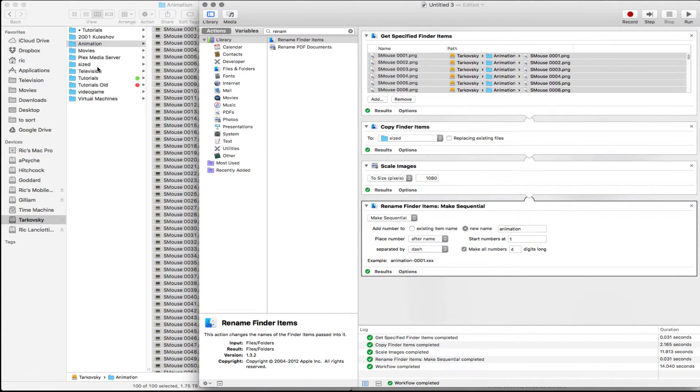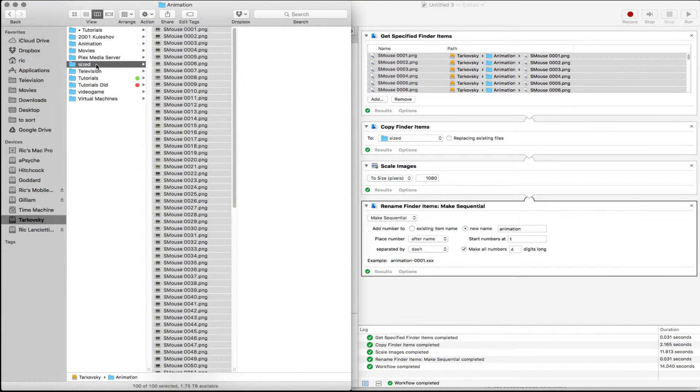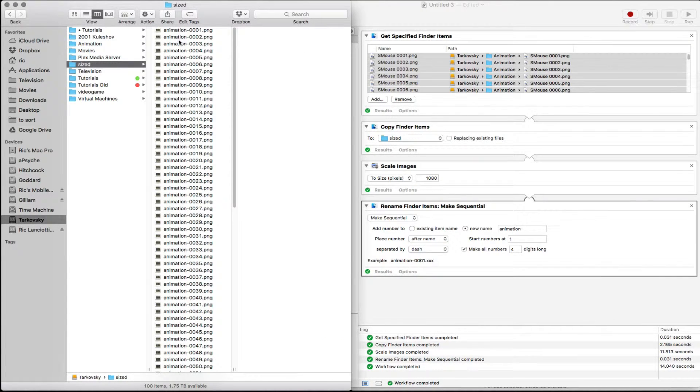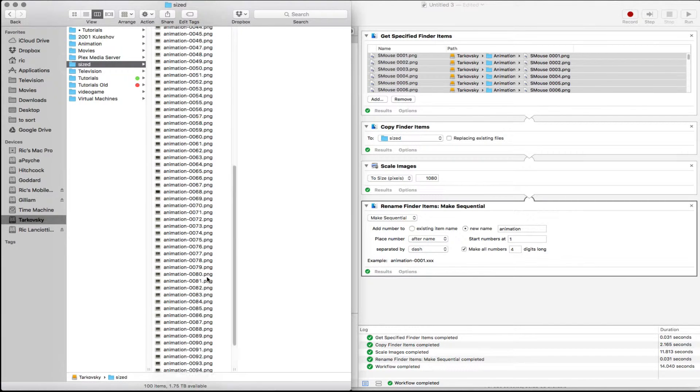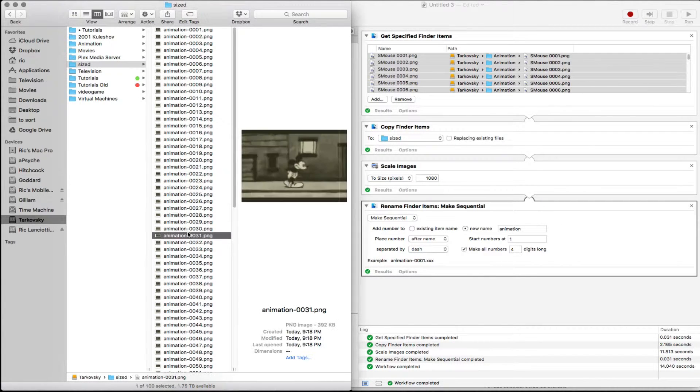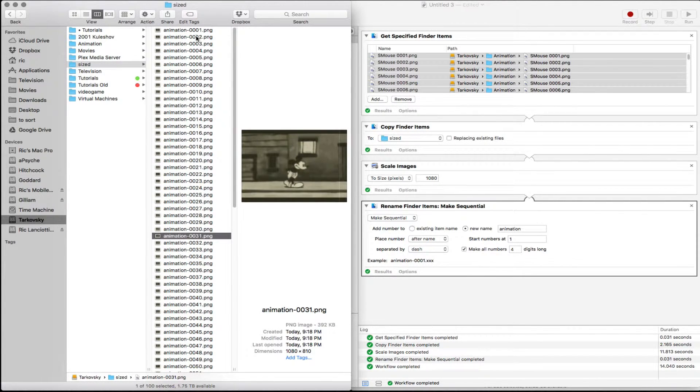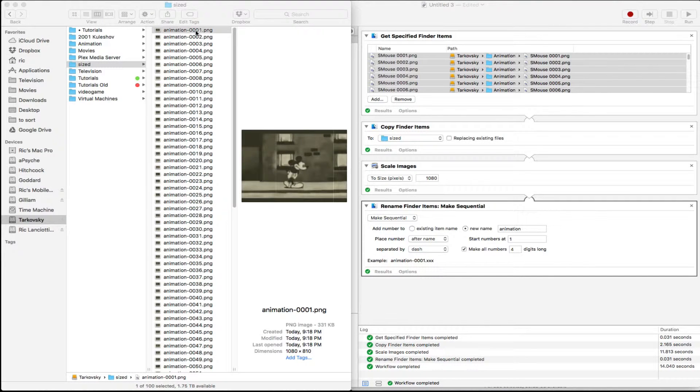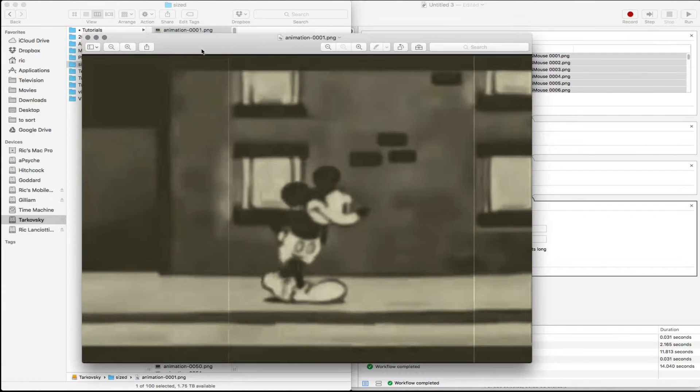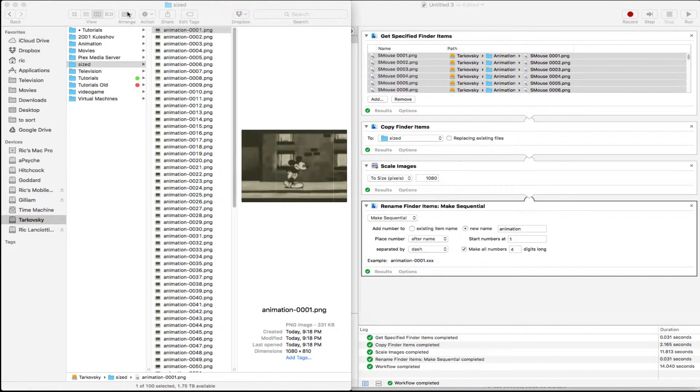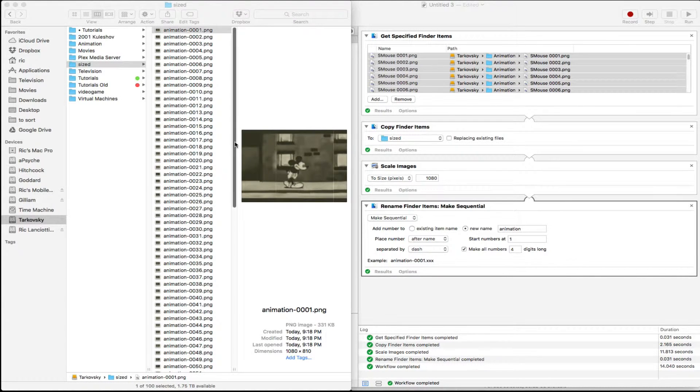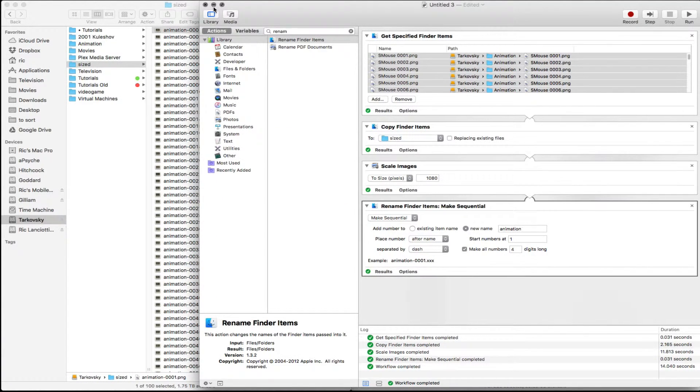So if we go over here to sized, you can see that we now have these named animation. And they are all, if we click here, you'll see that they're all sized to a size that would work well for our picture. That's what we need to do there.